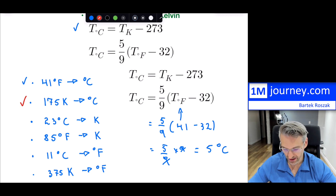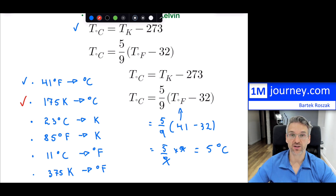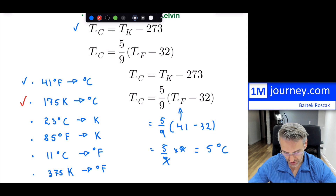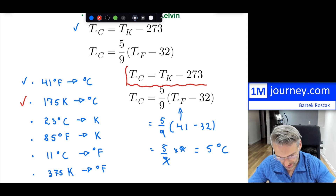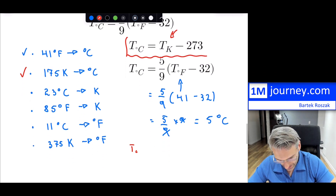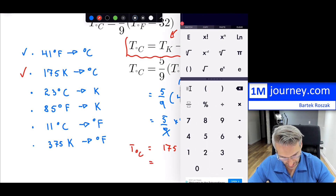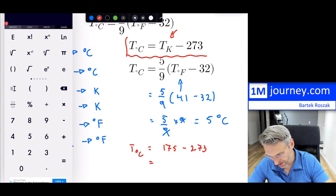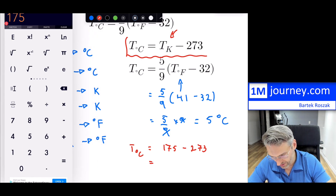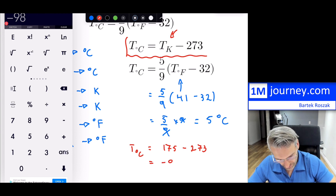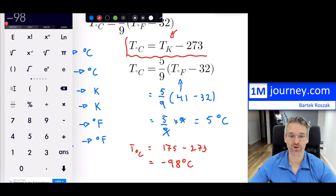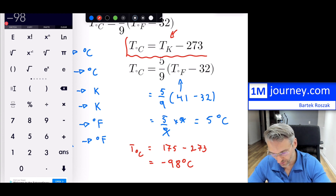Now we're going from Kelvin back into Celsius. This one is actually much easier. Substituting 175 Kelvin into the formula, degrees Celsius equals 175 minus 273, which gives us negative 98 degrees Celsius. Using a calculator, that's negative 98 degrees Celsius — which is super, super cold. That is the conversion right there.